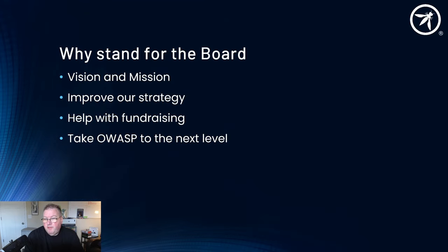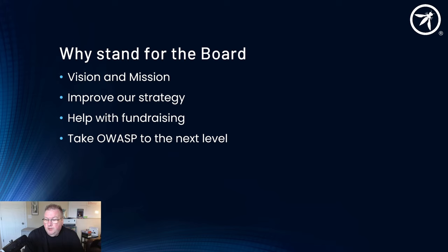Why stand for the board? If you have 8 to 15 hours a month that you can dedicate to OWASP, and have been a member in good standing for the last 12 months, you should think about standing for the board. What we want is folks who believe in our vision and mission. What we need you to do is improve our strategy. We have areas where we've done really well and areas that we still have challenges, and areas that we haven't even made a start. Improving our strategy and helping our volunteers execute that strategy is the role of the board.